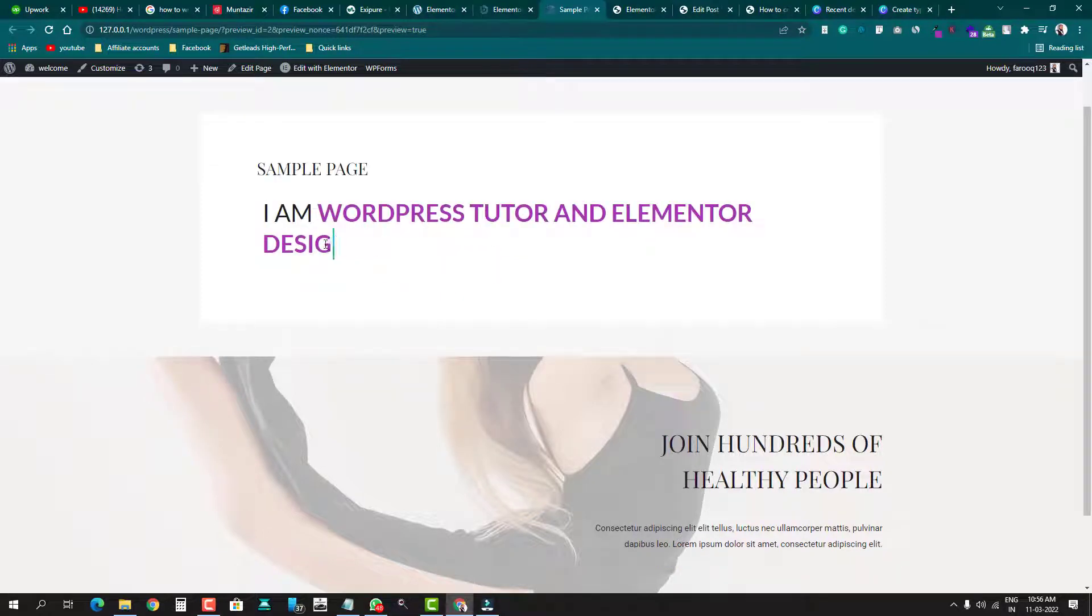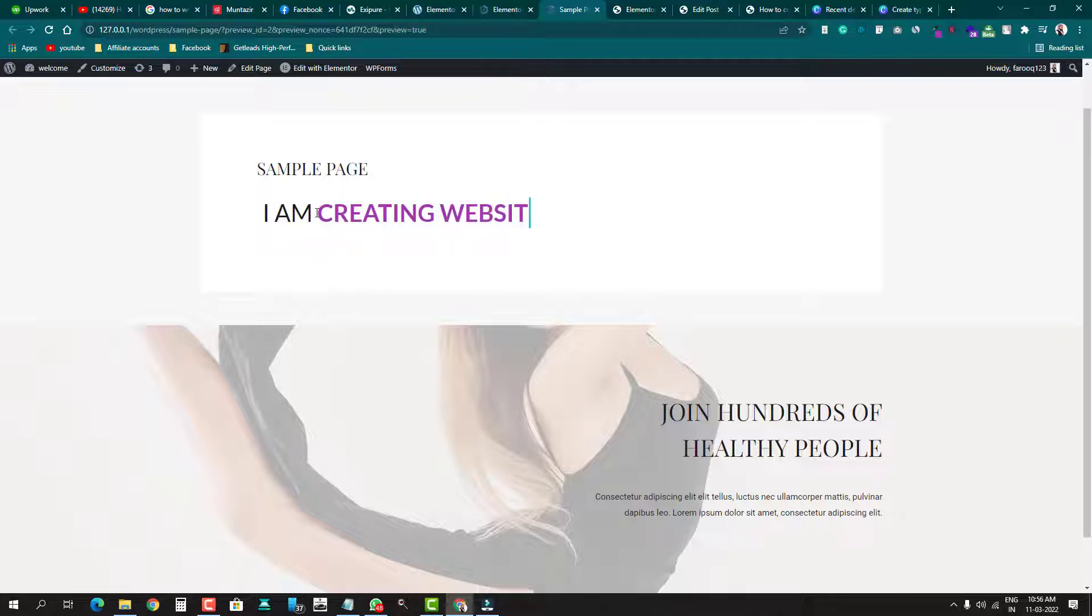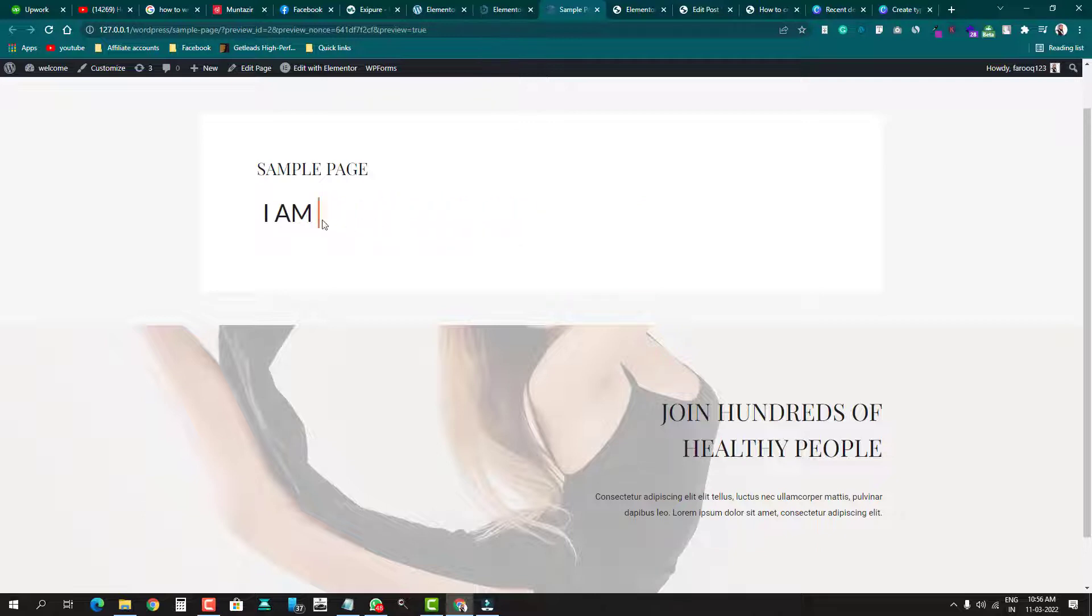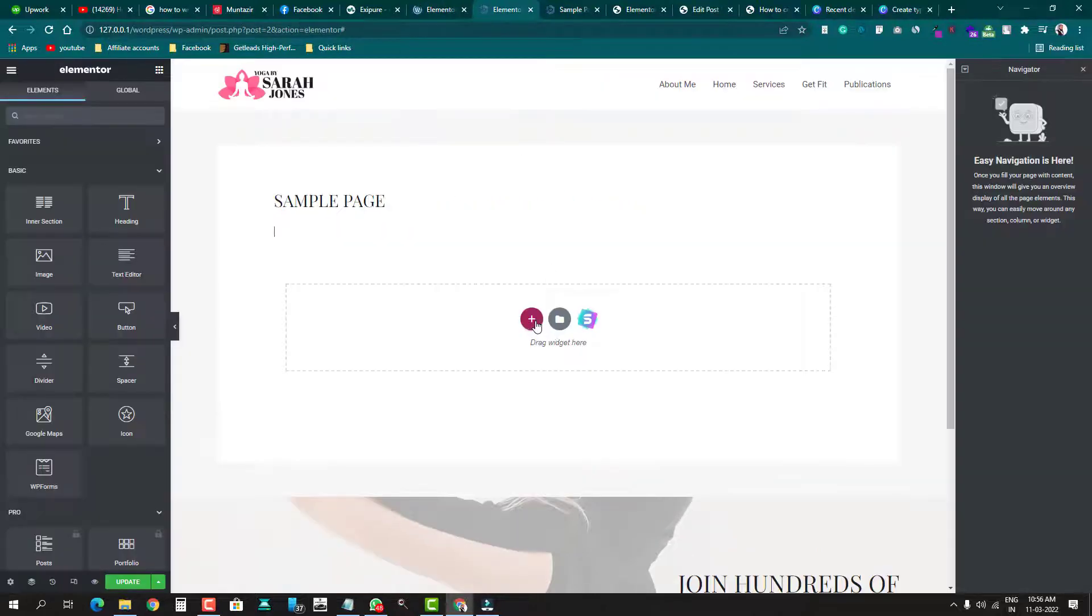Don't worry, I'll show you everything - how you can change the color of the text, the font family, increase the speed of typing text, and everything you can do. So let's go first to our Elementor. This is our Elementor page builder.